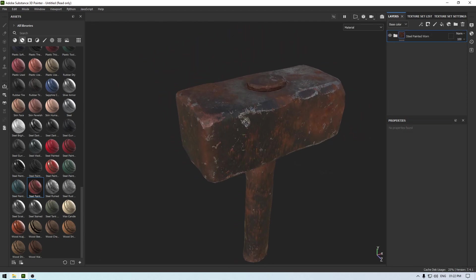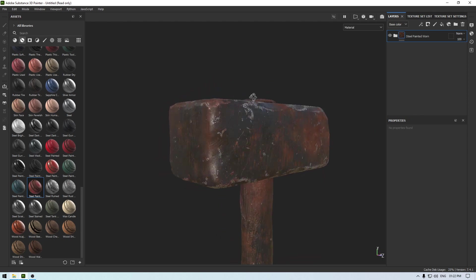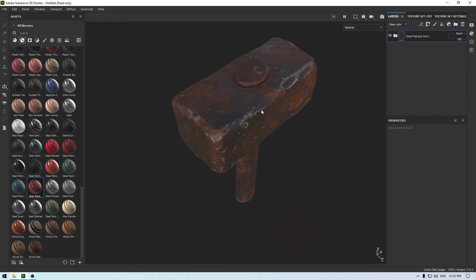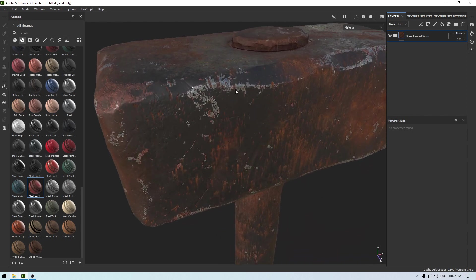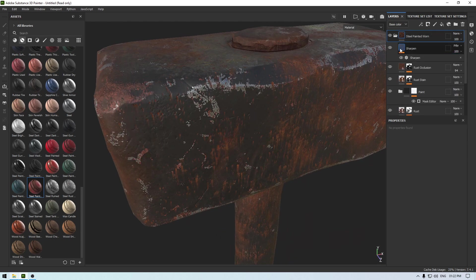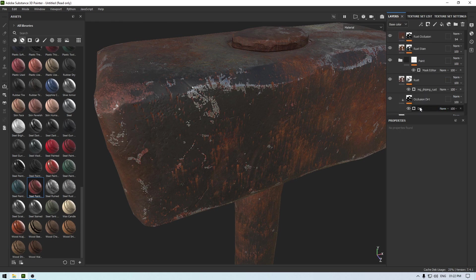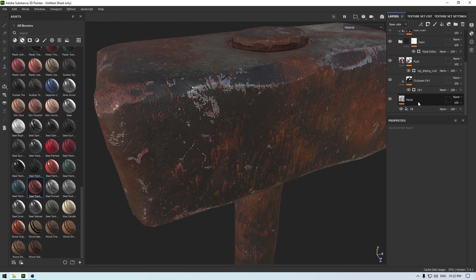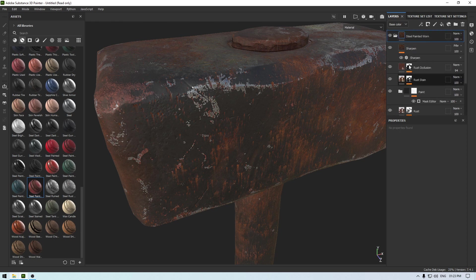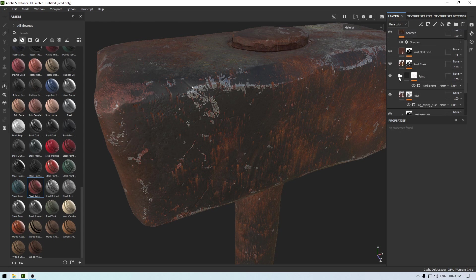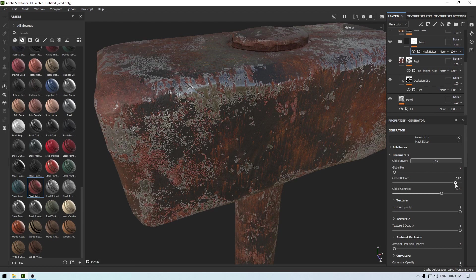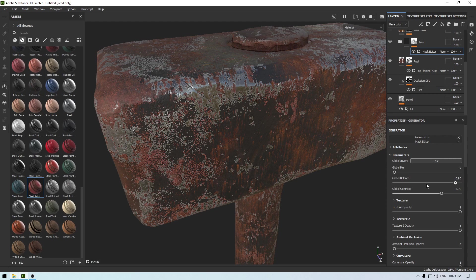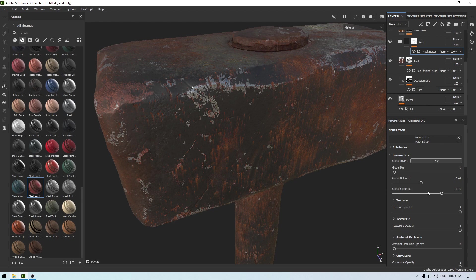Okay, so we are pretty much done with this hammerhead. What you can do is you can open this and increase the damage here. So I'm going to open this mask editor and increase the balance a little, decrease the contrast.